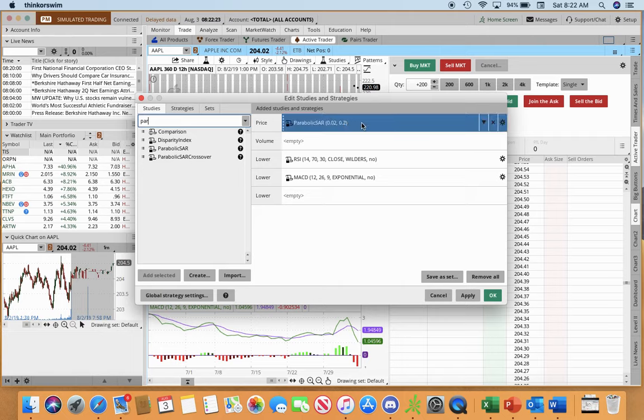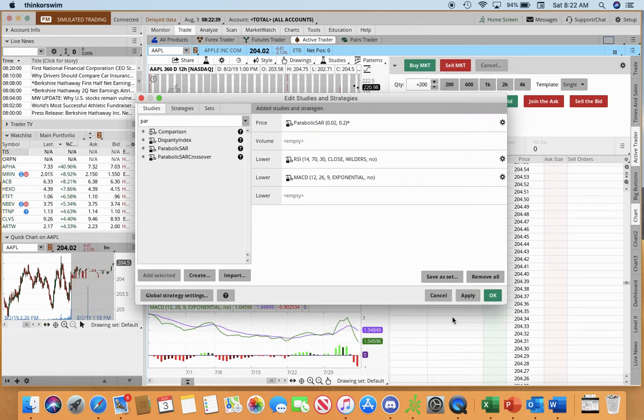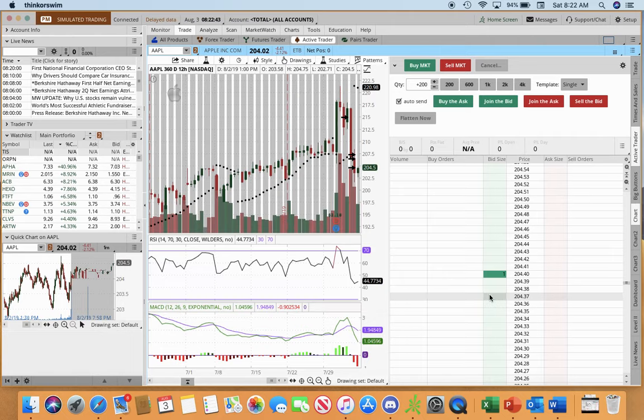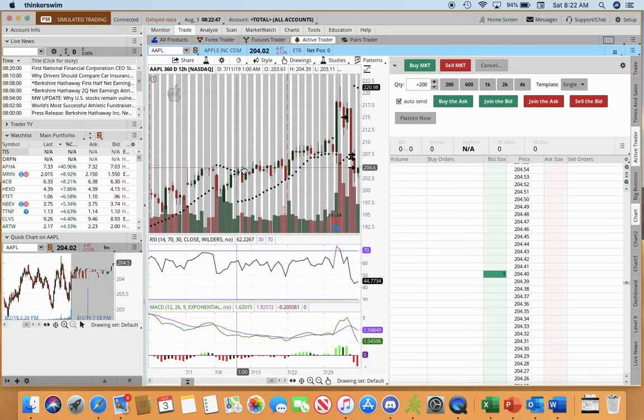Now what I do is I go and change my color. I go in here into settings inside the parabolic SAR window and I change the color to black because black shows better for me at least on my screen. Then I push okay, then I push apply, then I push okay again and you see this little black line here going up and down is my parabolic SAR.